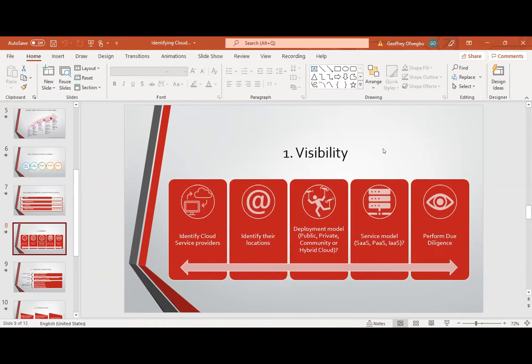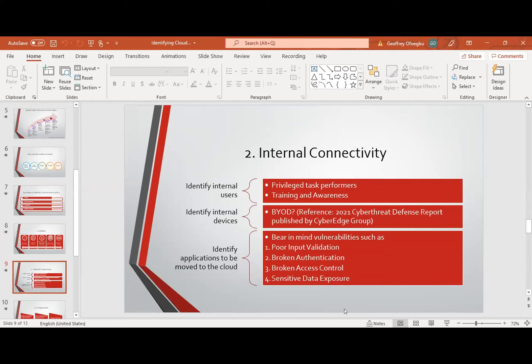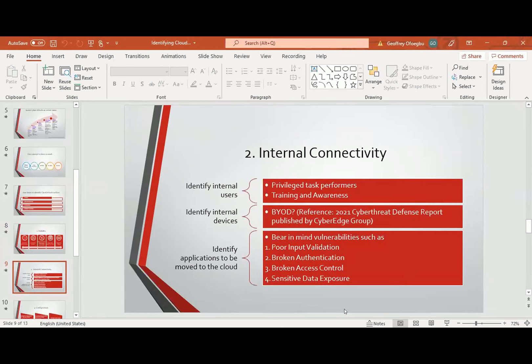This visibility step is very important — it needs to be clear to you what you are going to the cloud to do. You don't just move into the cloud because other organizations are doing so. The next step is internal connectivity, which is really very important. Now, identify those internal users that are going to be part of this cloud service — your internal cloud team, especially those users with privileged tasks. Because if an attacker gets hold of privileged credentials, that attacker can modify, disable, and bypass security controls, which would be disastrous for the organization.